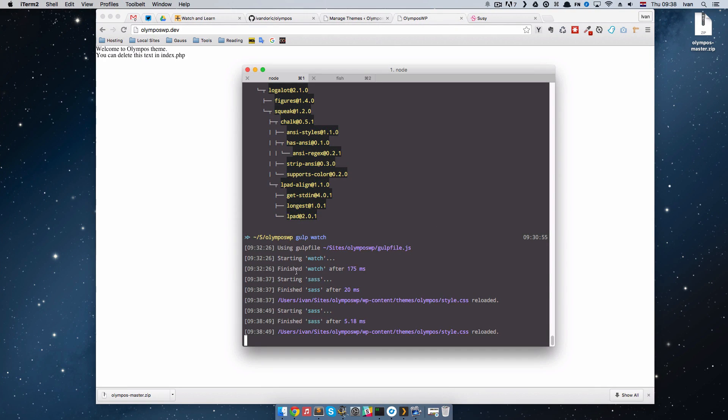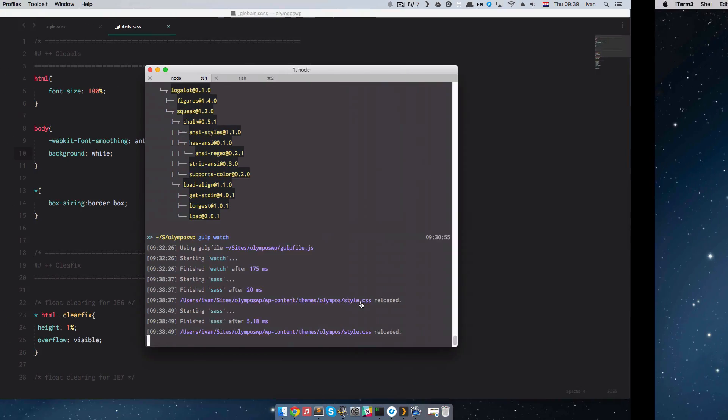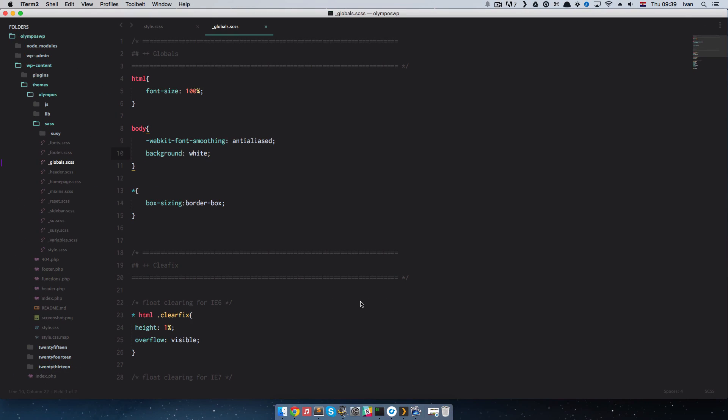These gulp tasks run very fast. It wasn't that way with Compass before. But with this gulp sass, it runs very very fast. Also, uglify minification JavaScript also runs very very fast.